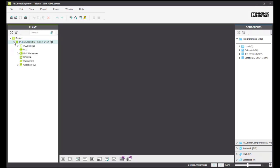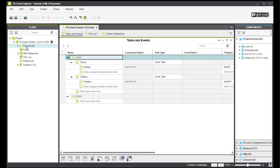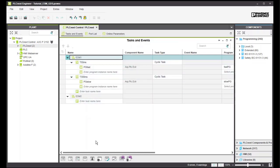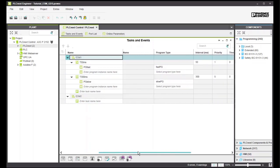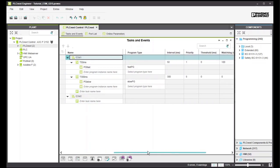We open the task structure of a tutorial project. In ESM1, there are the tasks T50 milliseconds and T300 milliseconds. Scrolling to the right, you see the intervals and priorities of the tasks.